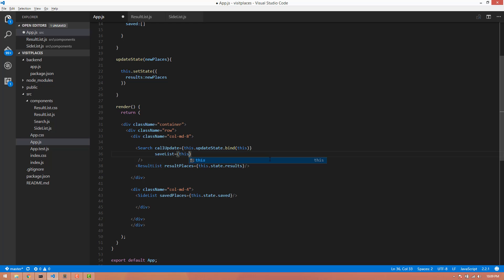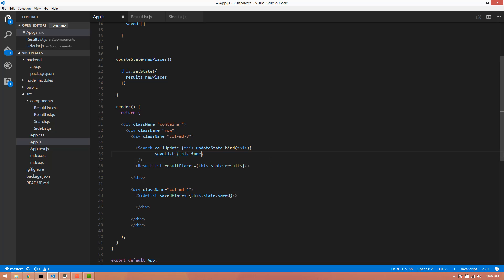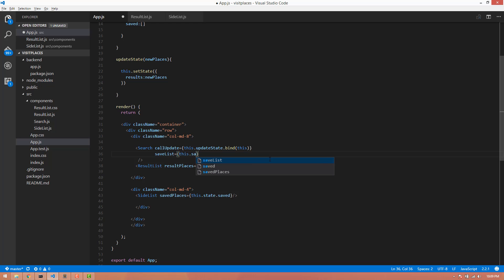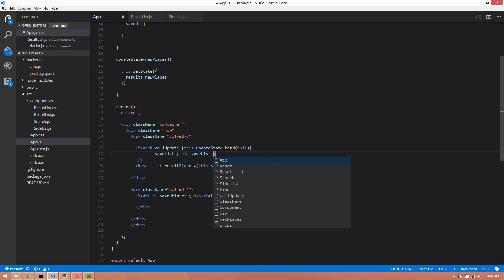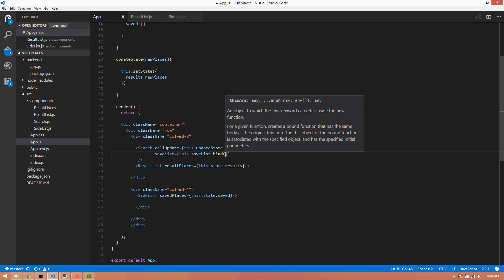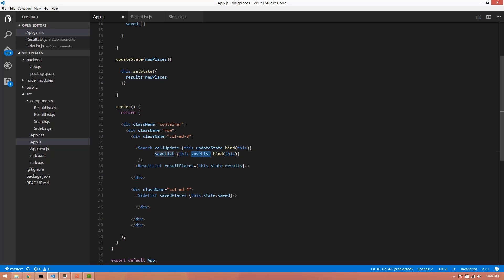This worker function is SaveList. Bind SaveList.